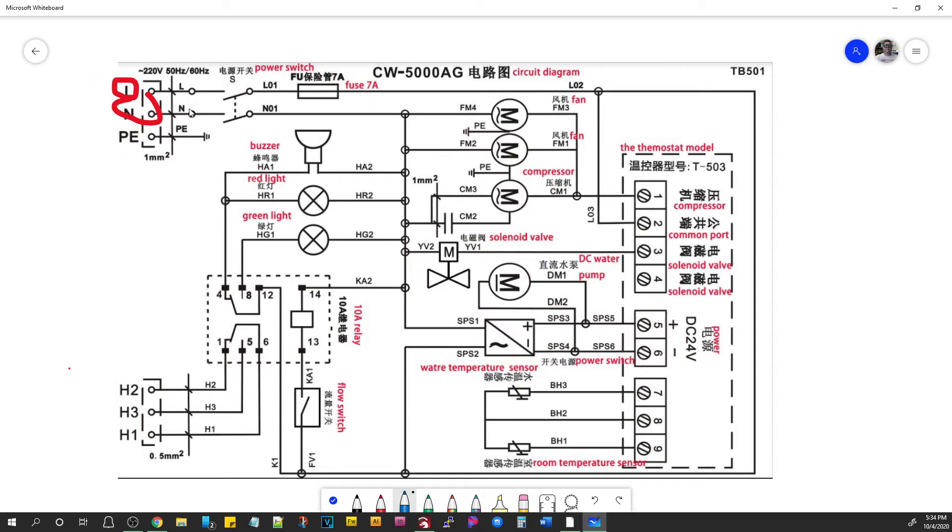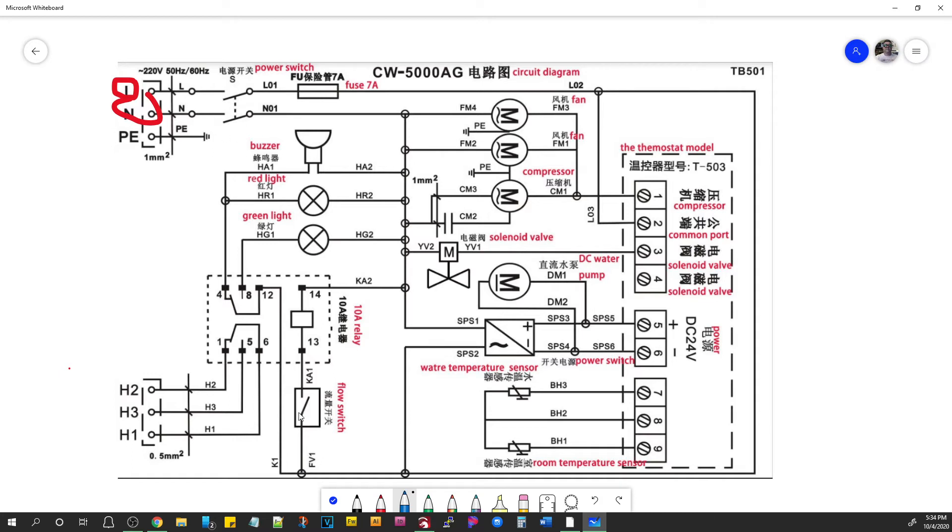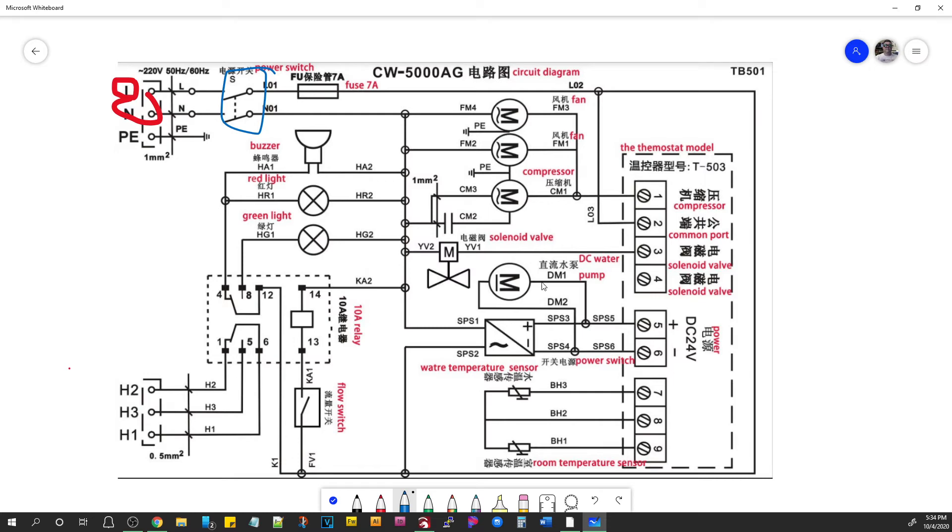So it comes in here. You turn the switch on. It energizes everything. Now, when you first turn it on, you get a buzzer and a red light. And the reason is this diagram is drawn as if it were in the off state. The switches are not engaged. There's no water flow because this circuit is not complete. And if you'll notice, these are normally closed positions. So that is red light and buzzer. When you energize the chiller, the water pump comes on immediately.